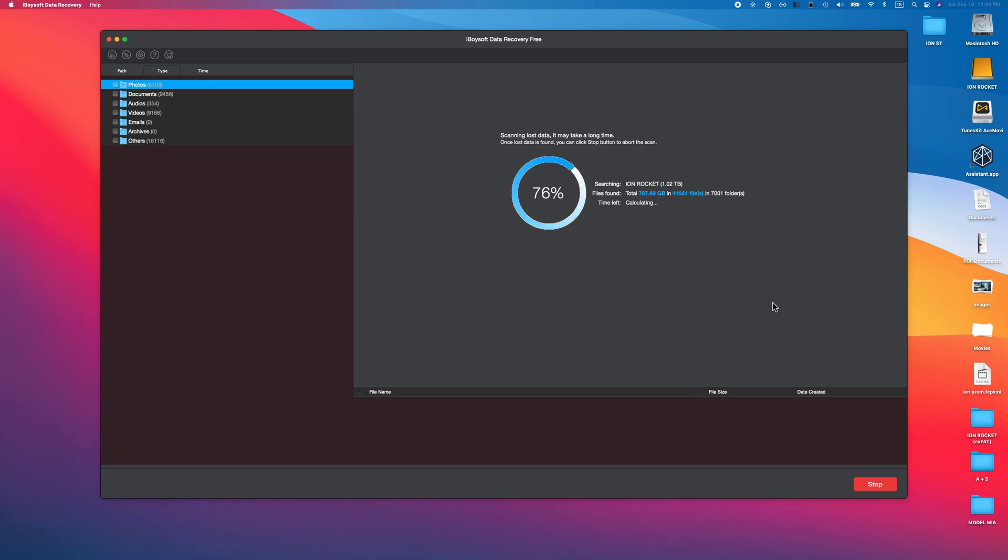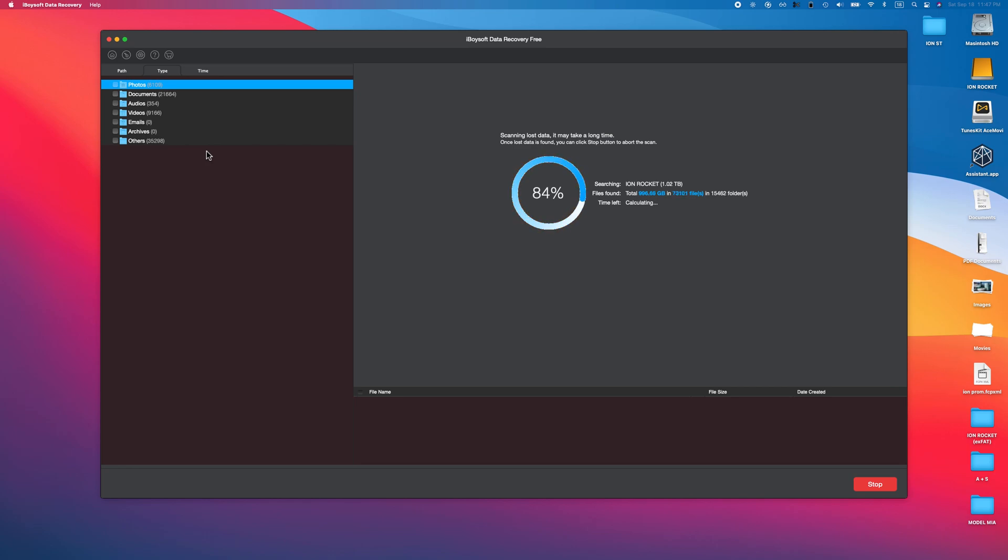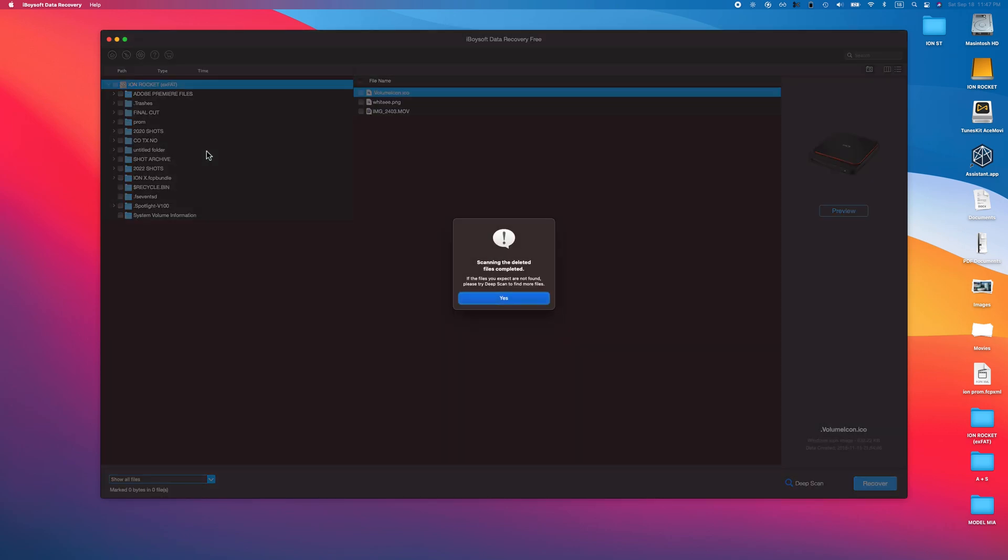As you can see, it is currently bringing up all the different files that are already located on this drive, and then it's going to look for all the things that it can piece back together that have been deleted. On the left we can see photos, documents, audio, video, emails, and other. All of that is already on there, but let's see if this thing can bring back some things that are no longer on there. 97%, there we go, we are done, which is really cool.